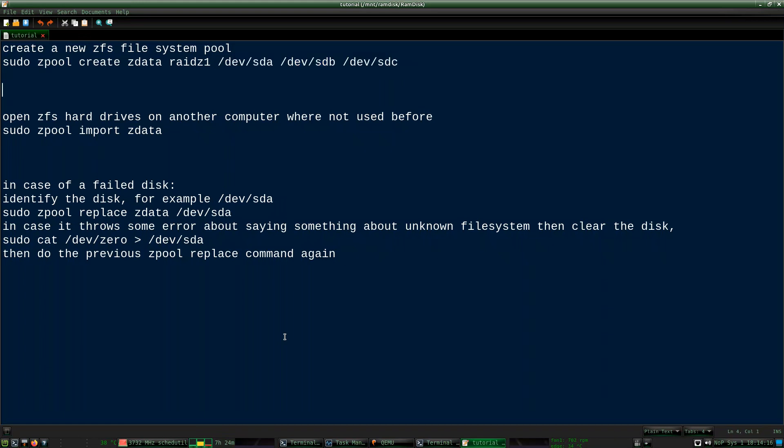So that's how you create it for the first time. Then this is how you open it — this isn't generally necessary if you're just using ZFS on the same computer. But if you take those hard drives out of your computer and into another new computer, then this is the command you would use to import that into the new computer.